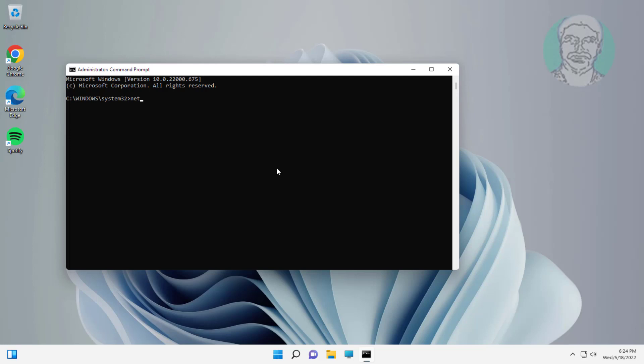Type: net stop wuauserv. Type: net stop cryptsvc.